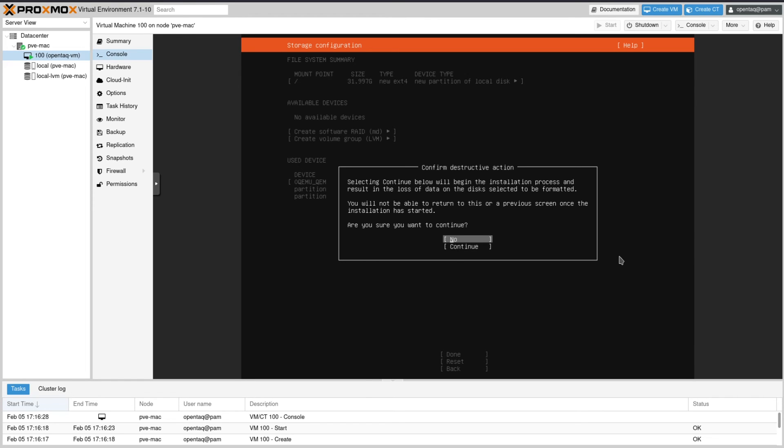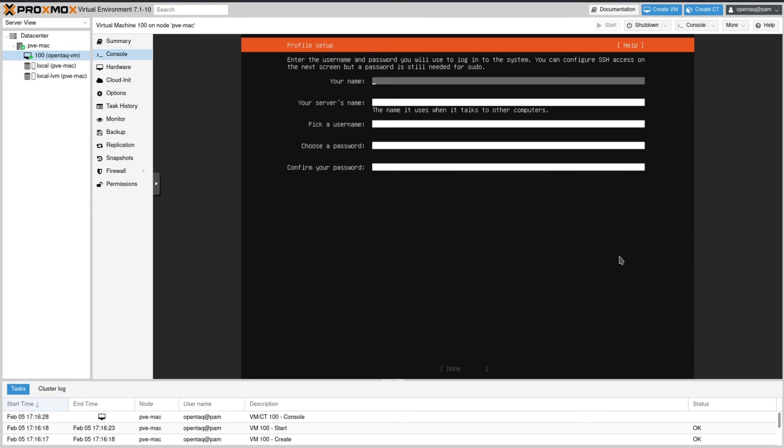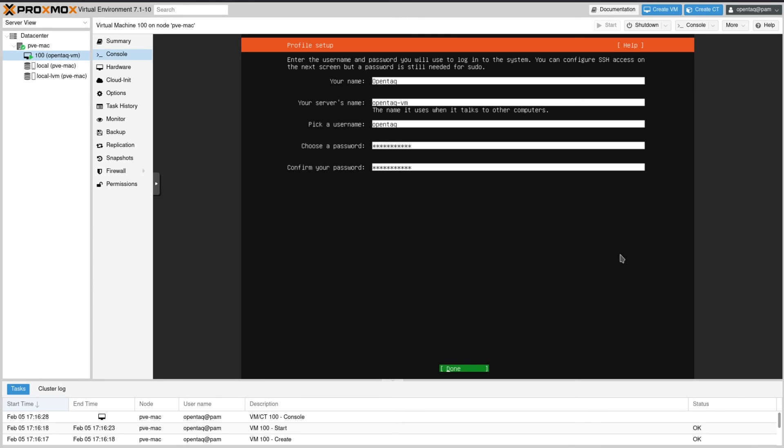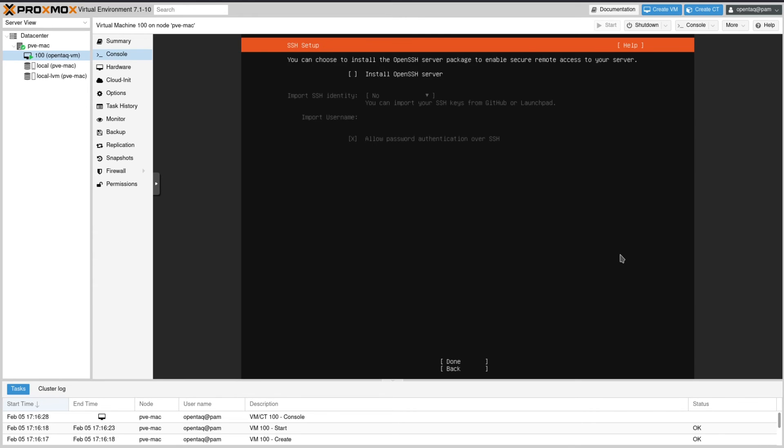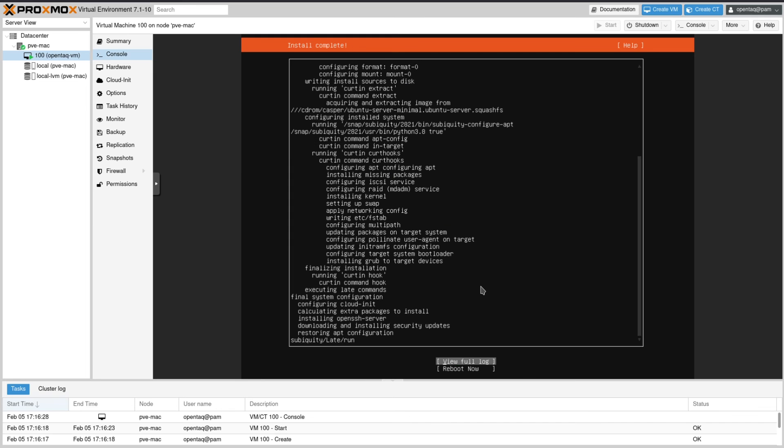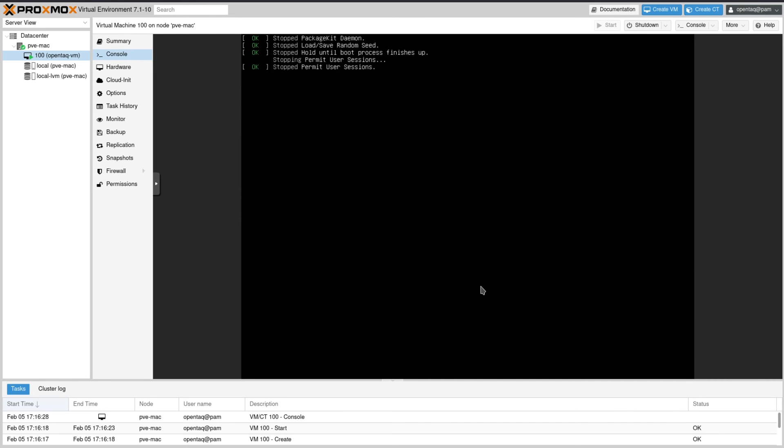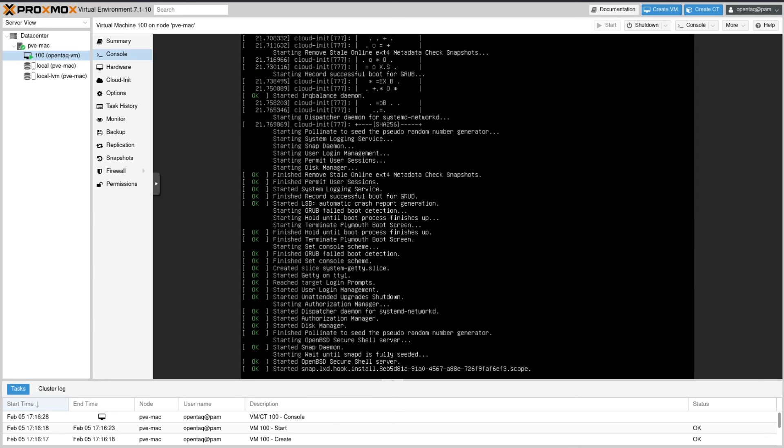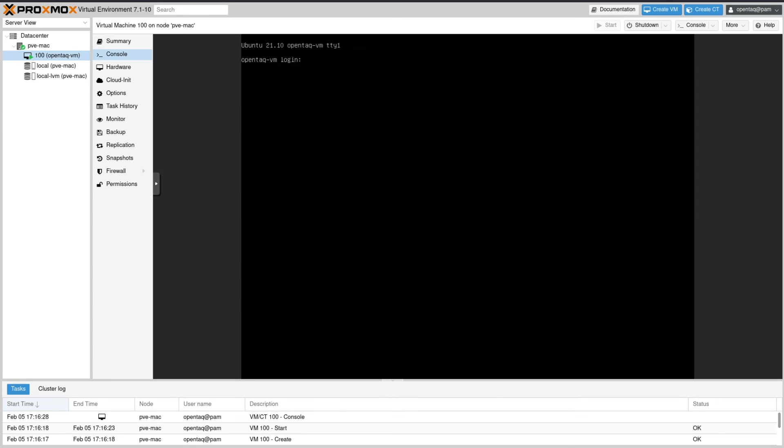We then confirm all the settings within the storage configuration, give the machine a name, create a user with a password. Then we decide to install OpenSSH server so we can SSH into the machine. We don't install any additional tools here, we just start the installation. That installation might take a while. In the end the machine has to be rebooted. And now we can log into our newly created virtual machine.